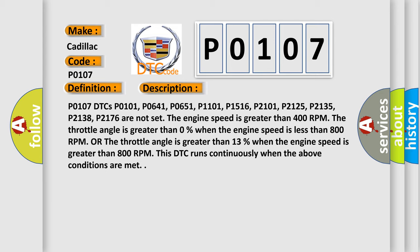The engine speed is greater than 400 RPM. The throttle angle is greater than 0% when the engine speed is less than 800 RPM, or the throttle angle is greater than 13% when the engine speed is greater than 800 RPM. This DTC runs continuously when the above conditions are met.